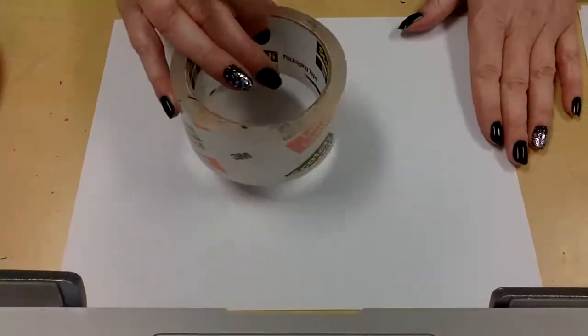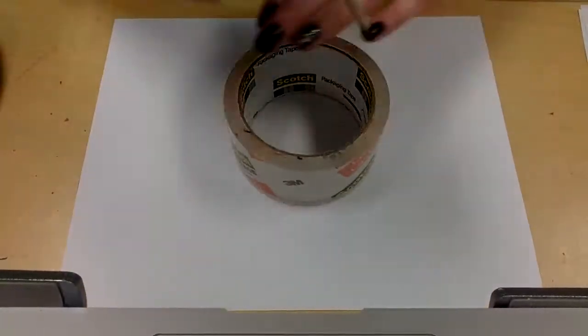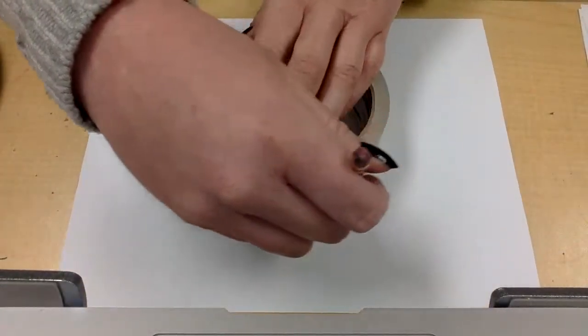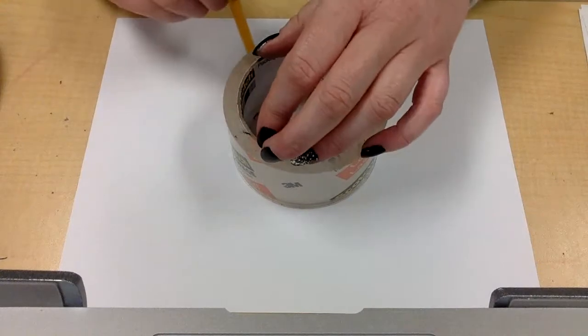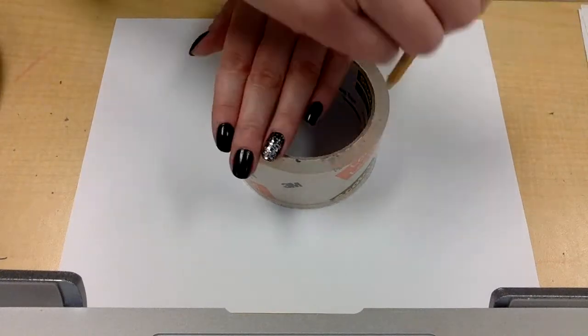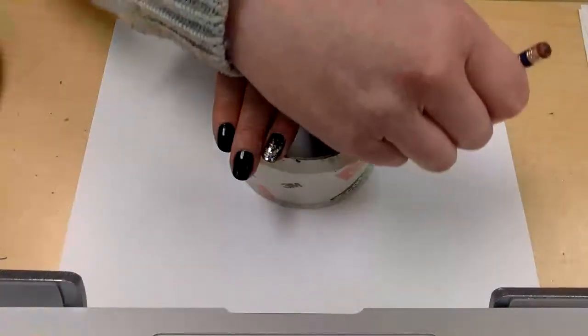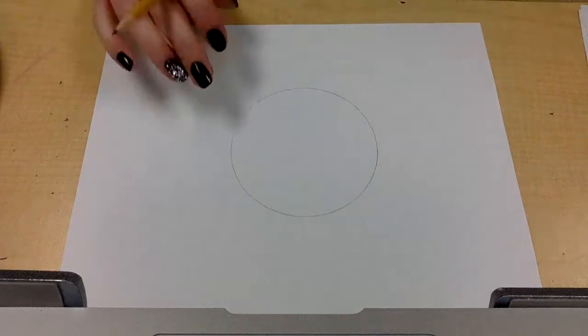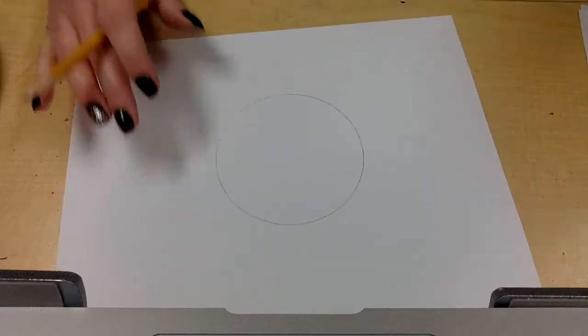So the first thing I'm going to do is take my circle and very lightly trace around it because I don't necessarily want this line to show later. So I'm going to do it really lightly so that I could erase it if I need to.